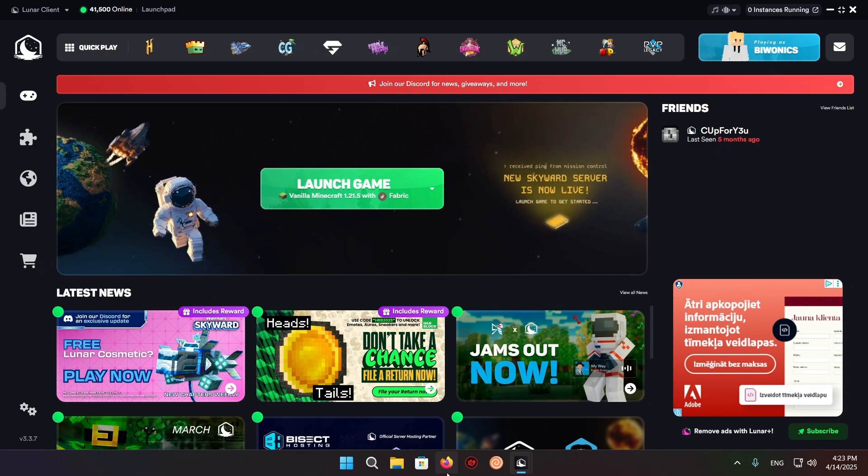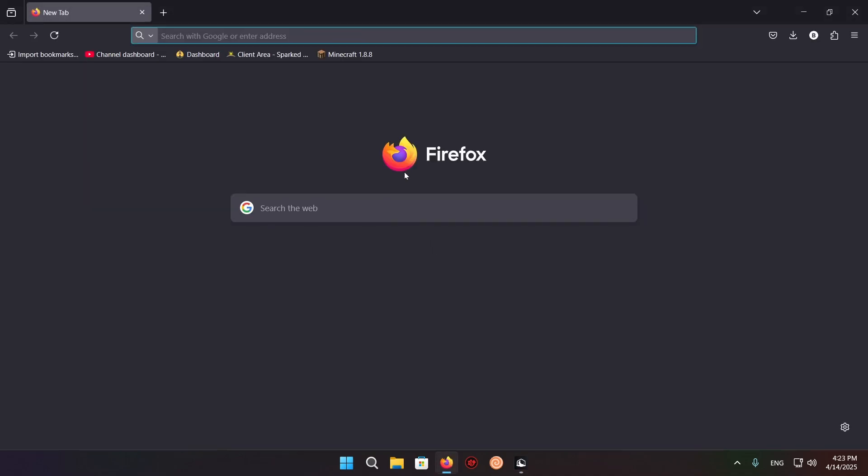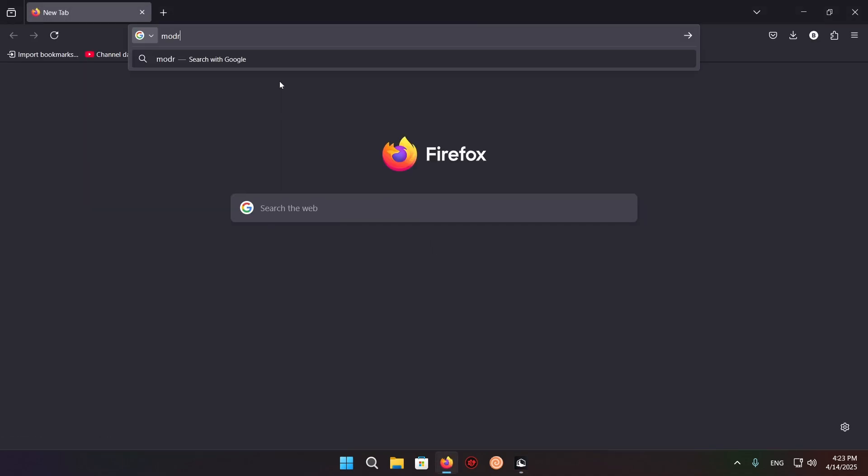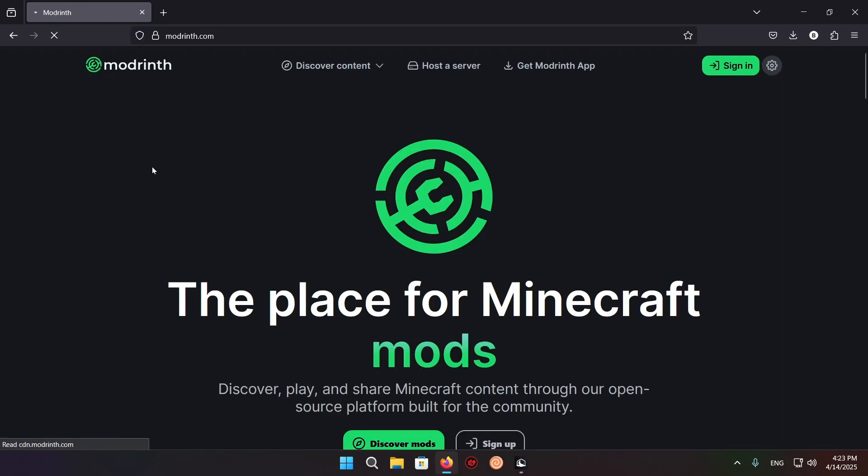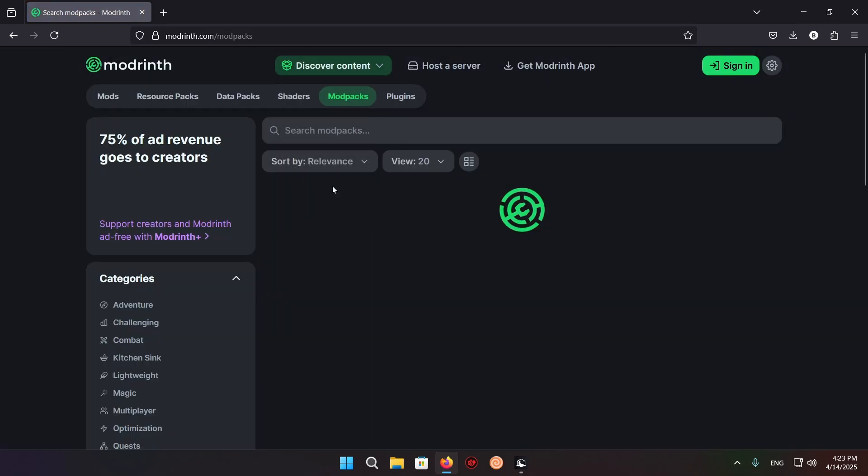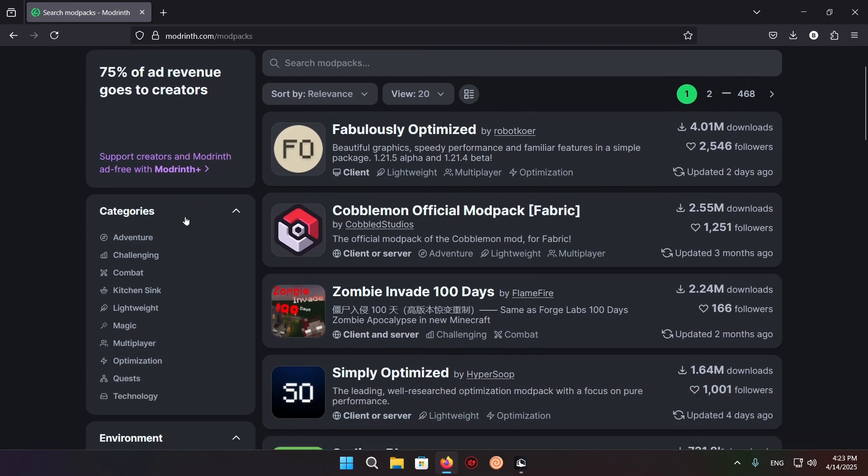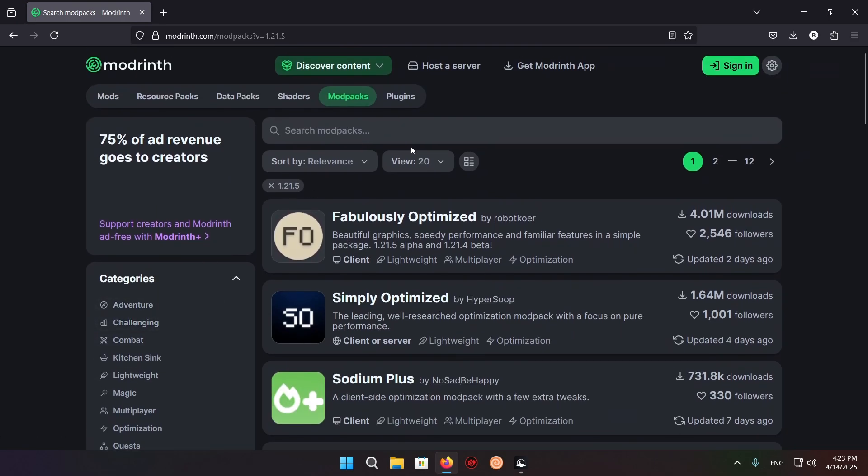So we want to open up our browser and type in Modrinth. There we go. You want to click on Modrinth, go to discover content, modpacks, and just select the game version. In my case, 1.20.5.